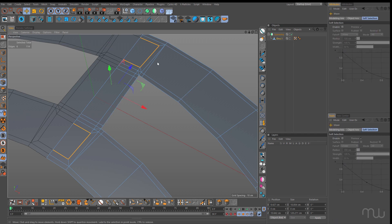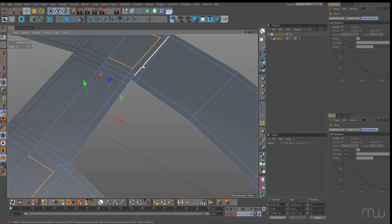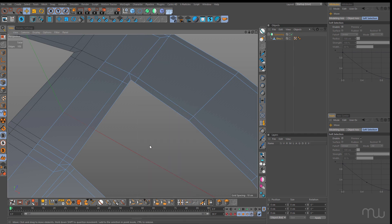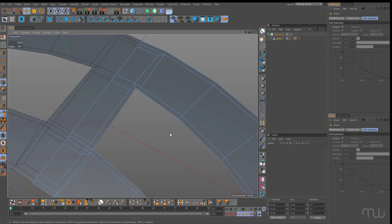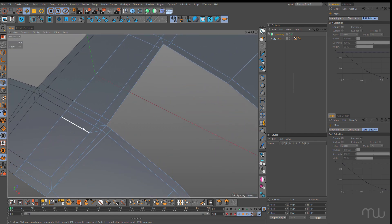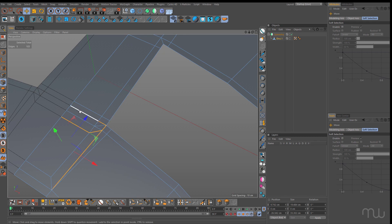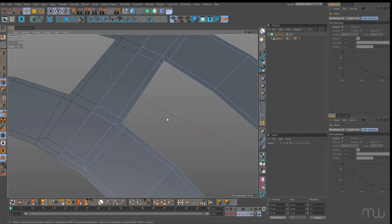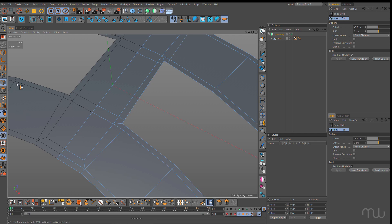Now I want to remove some of these edges — get rid of this one, this one, this one, this one, and this one and this one — and dissolve. Same here: this and this, here, here, here, and here. Then I'll grab the slide tool, still in edge mode, and just tighten that up a little bit. Same with these ones and the same here.